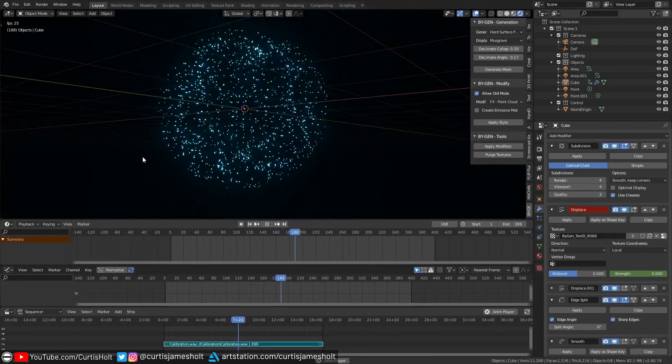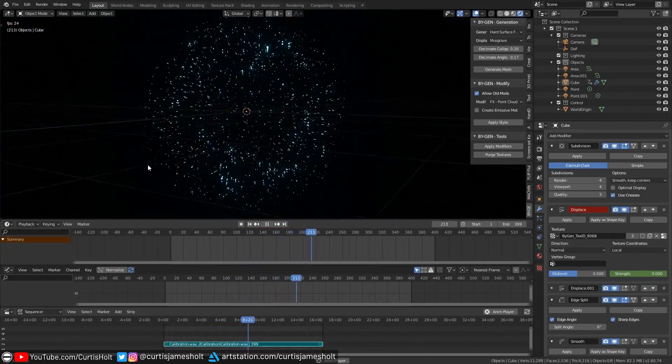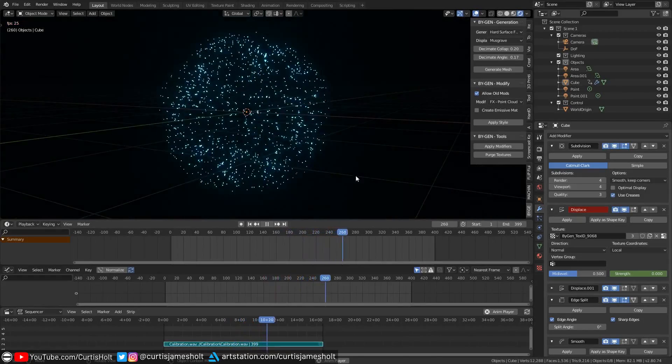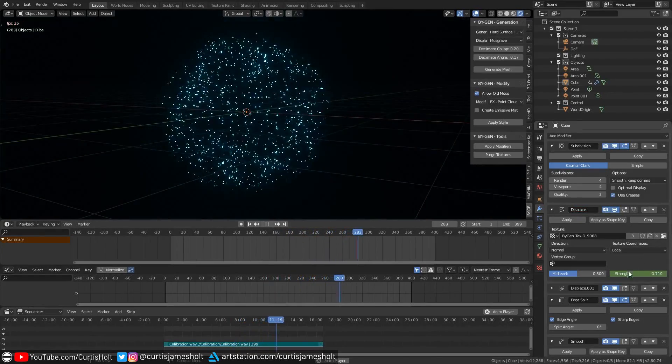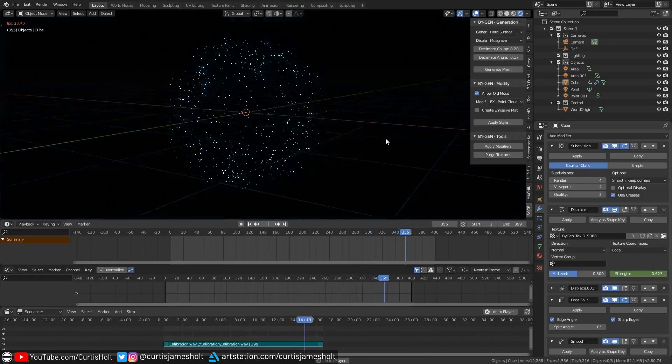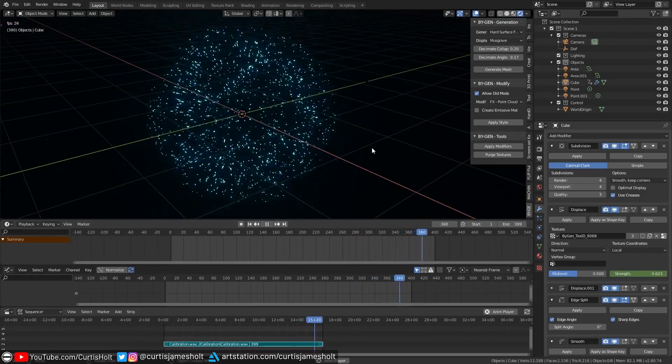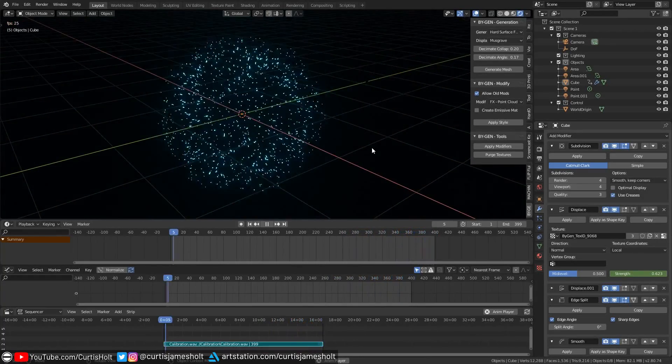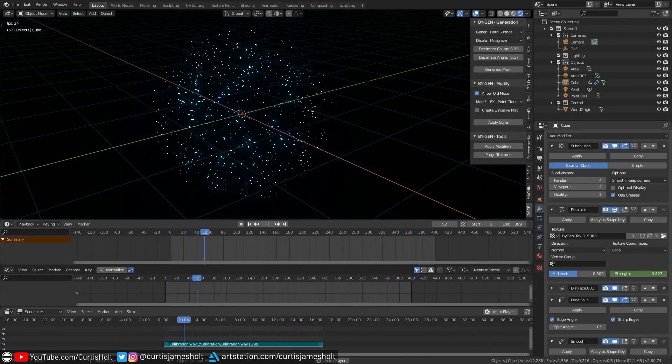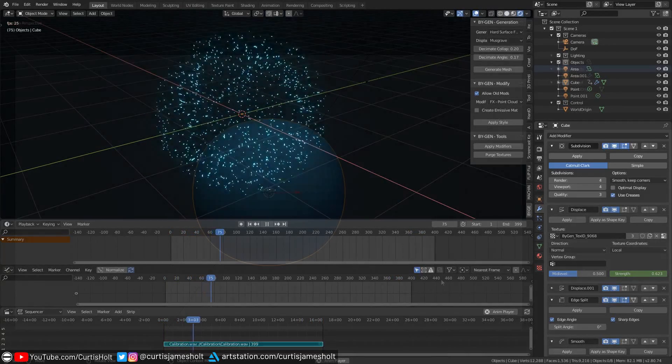Getting modifiers to react to a sound file is actually a really simple process. All we'll need to do is make a keyframe for the modifier value we want to change and then bake the sound data to F curves with a frequency range of our choosing. So let's take a look at how it's done.